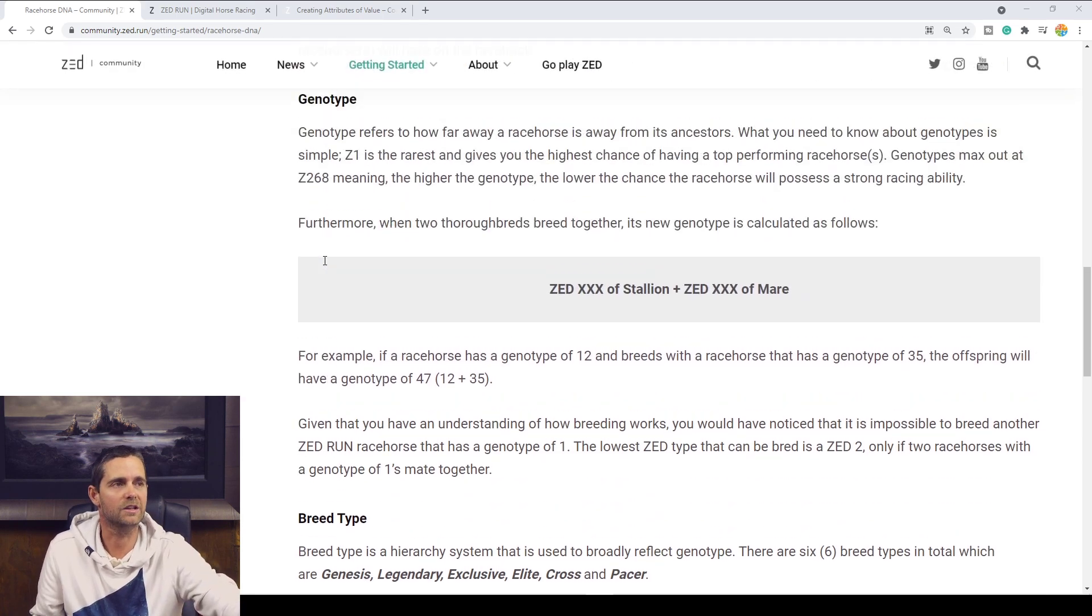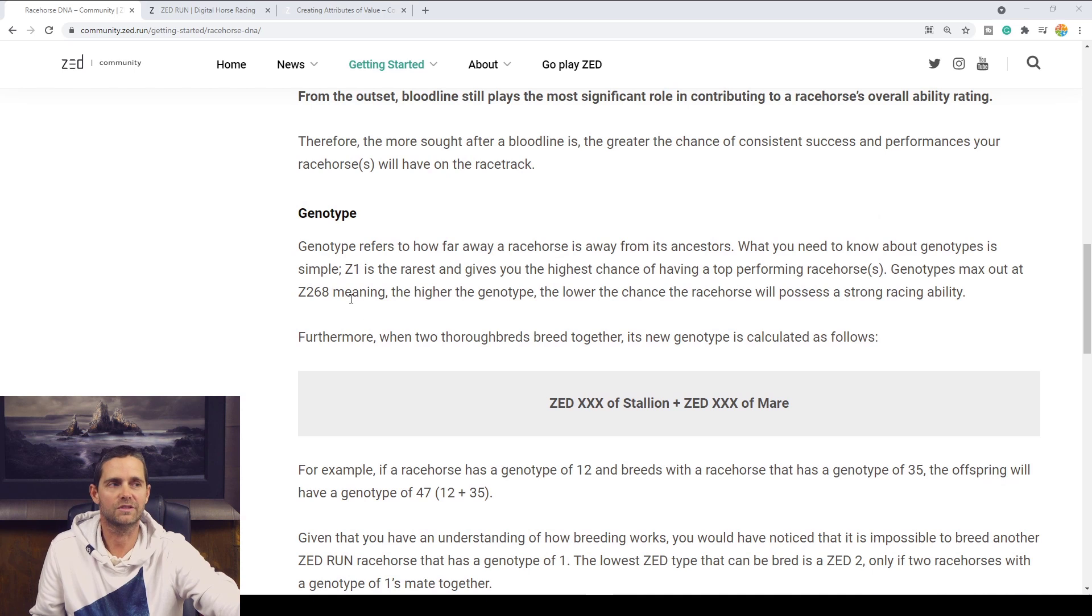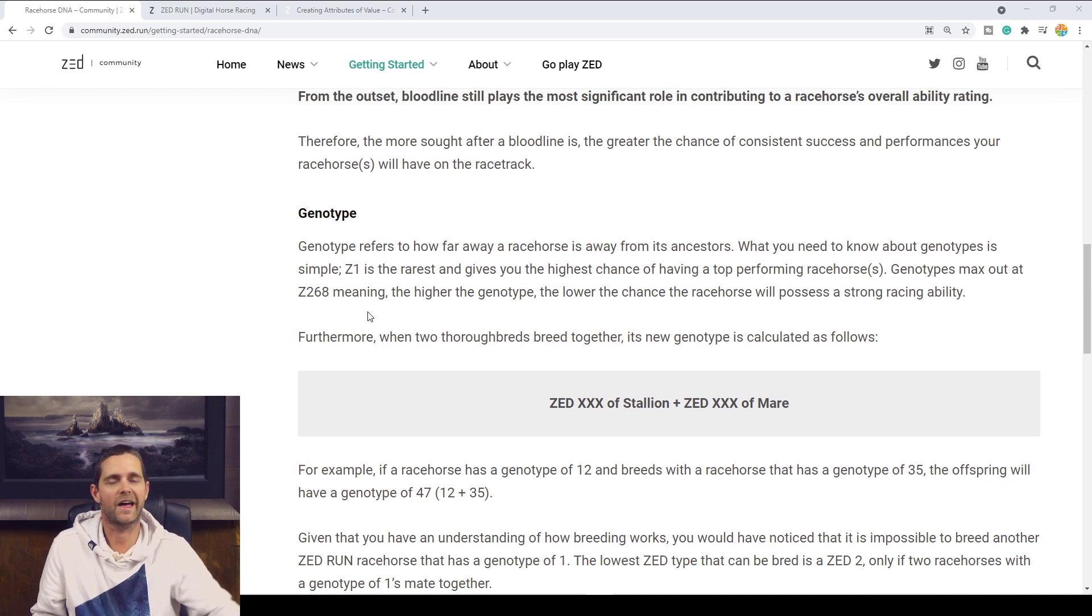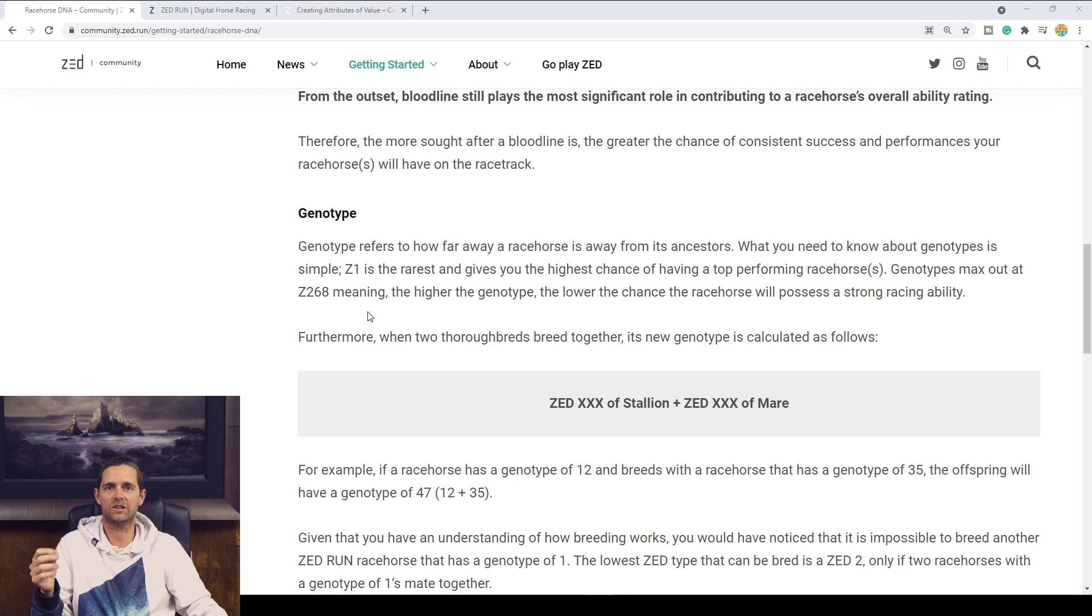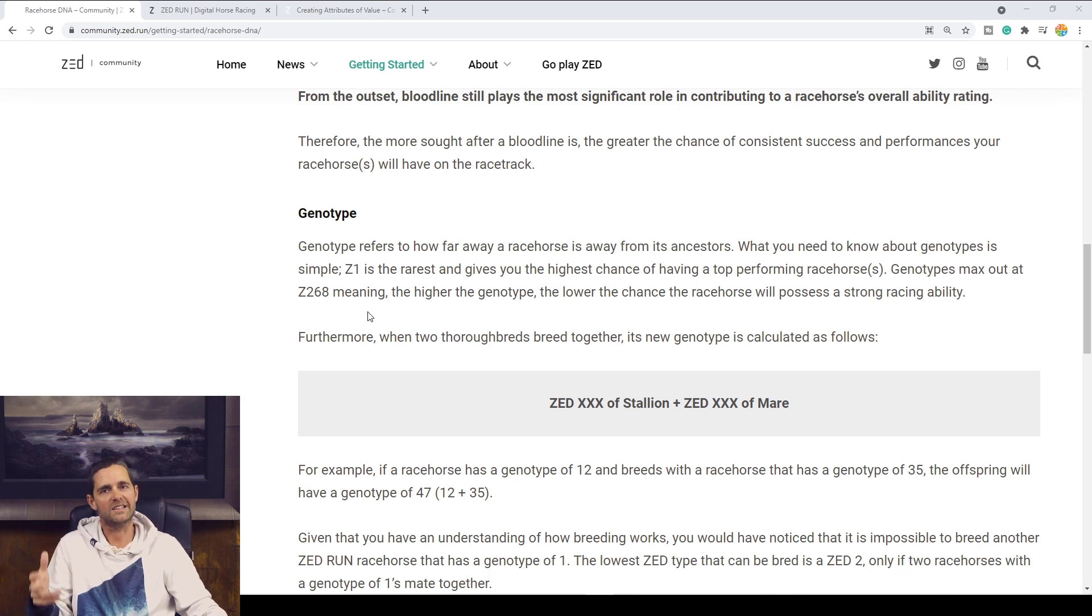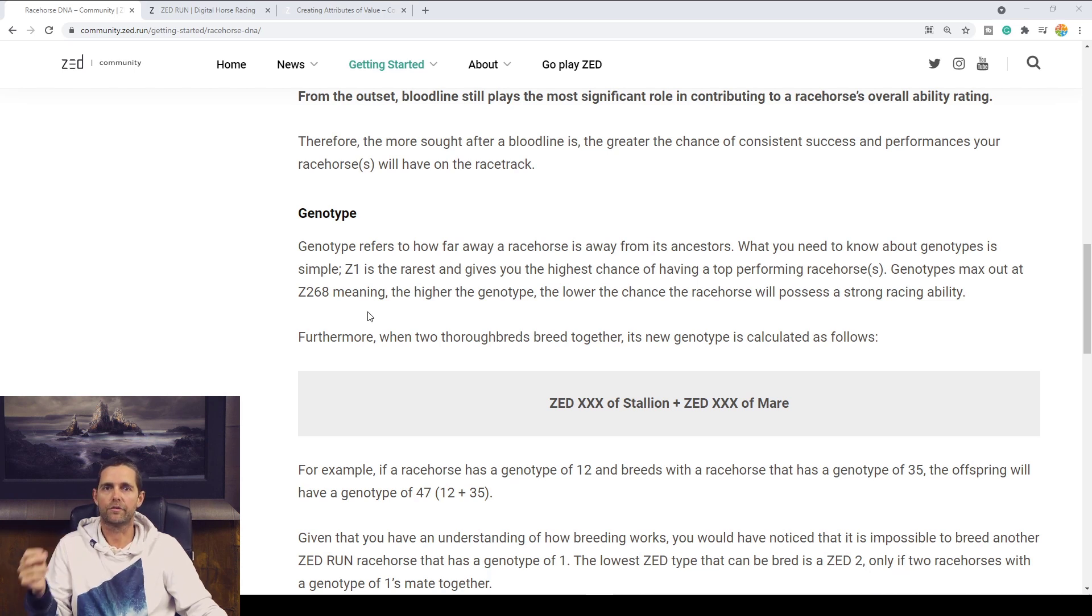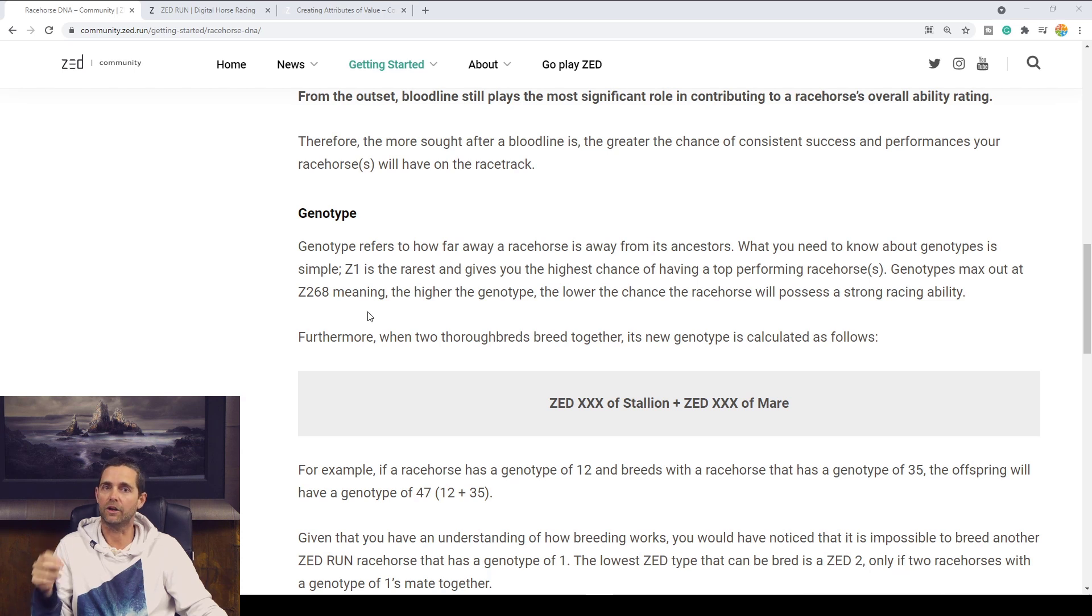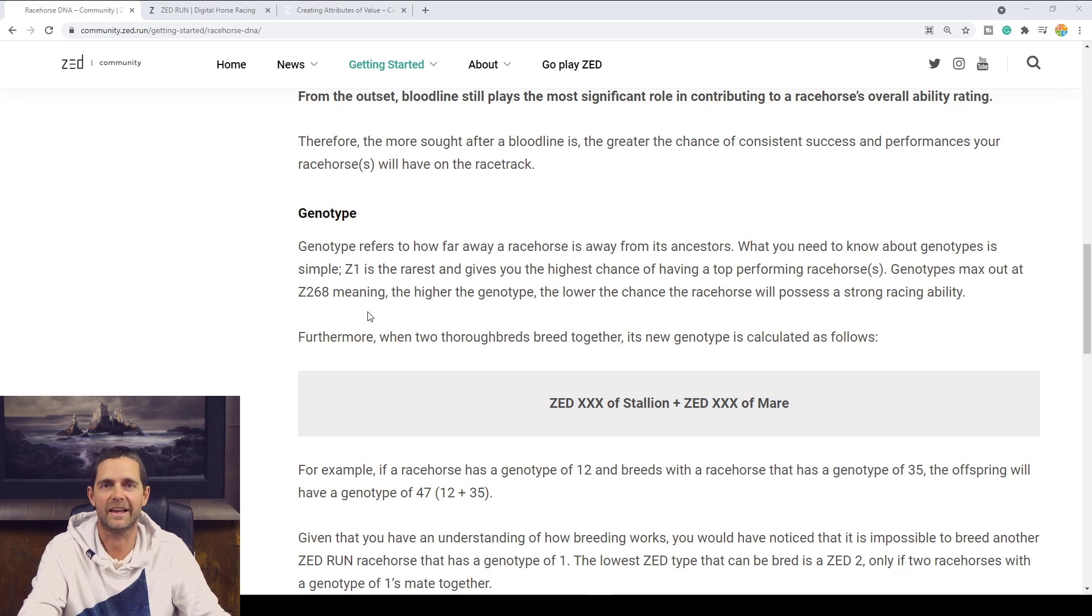Now, the genotype. For today's video, we're looking at the genotype. That is the Zed number of your horse. Now each horse will have a designated Zed number. The Genesis horses go from Zed 1 through 2, 3, 4, 5, 6, 7, 8, 9, 10. The Genesis horses only go up to Zed number 10.